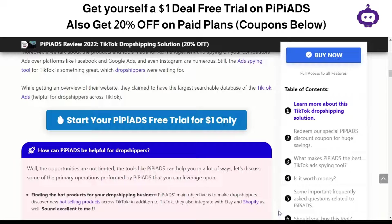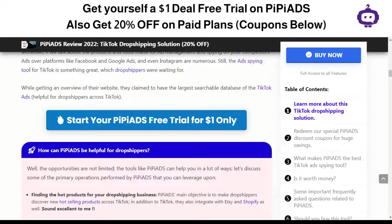We'll be making more videos later to explore all the features PP Ads has to offer. This was a small overview of what PP Ads can do. Don't forget to click the link to get your one dollar deal — it's one of the best deals you can get to use PP Ads at just one dollar. Thanks for watching and have a nice day.